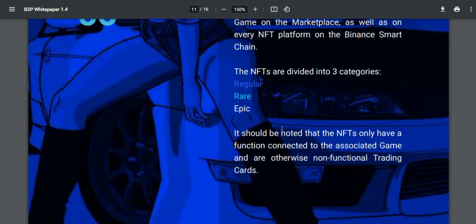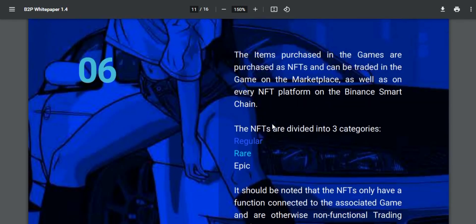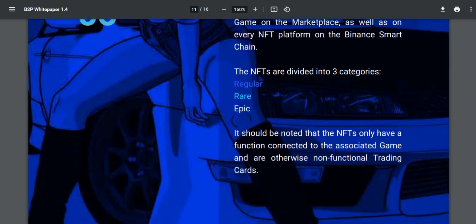It should be noted that NFTs only have a function connected to the associated game and are otherwise non-functional trading cards.